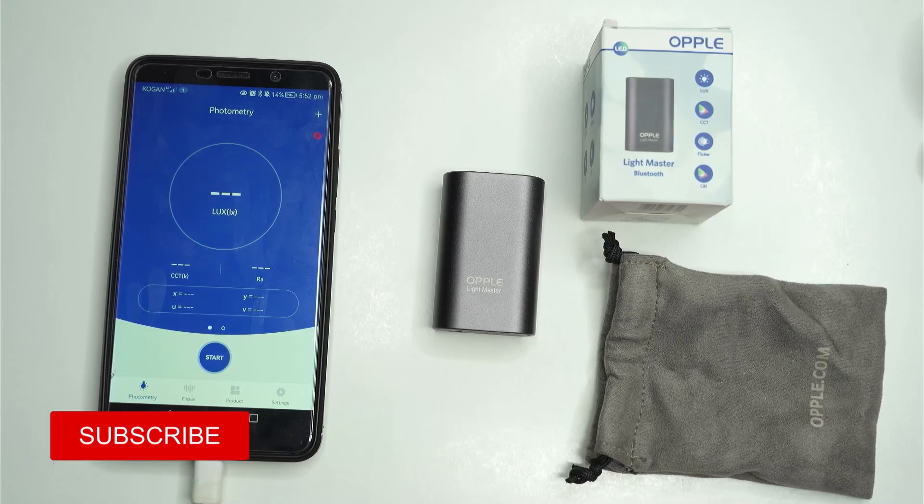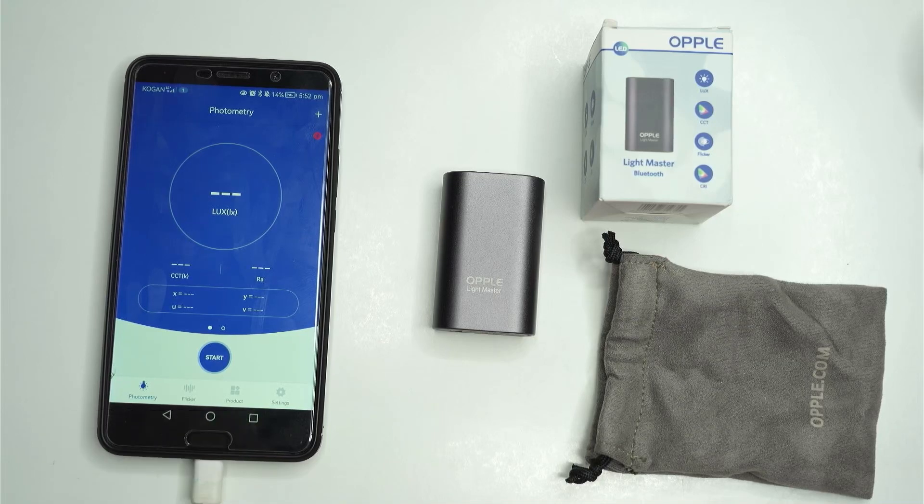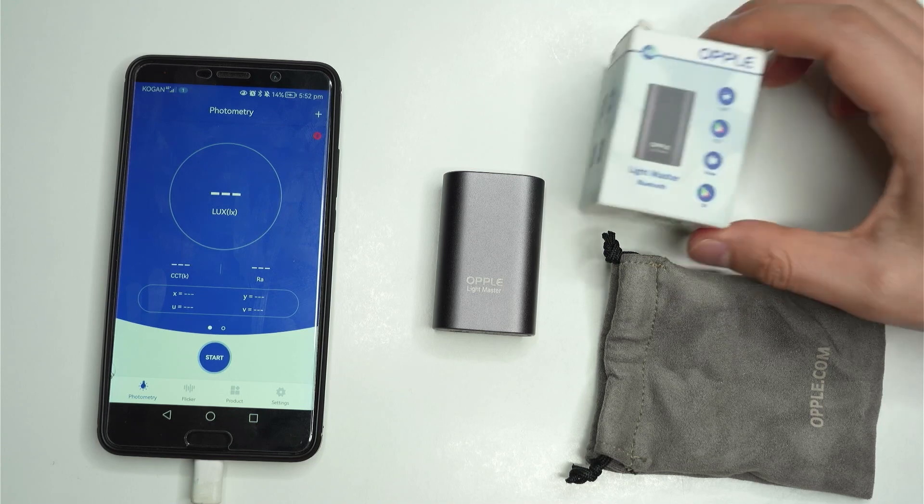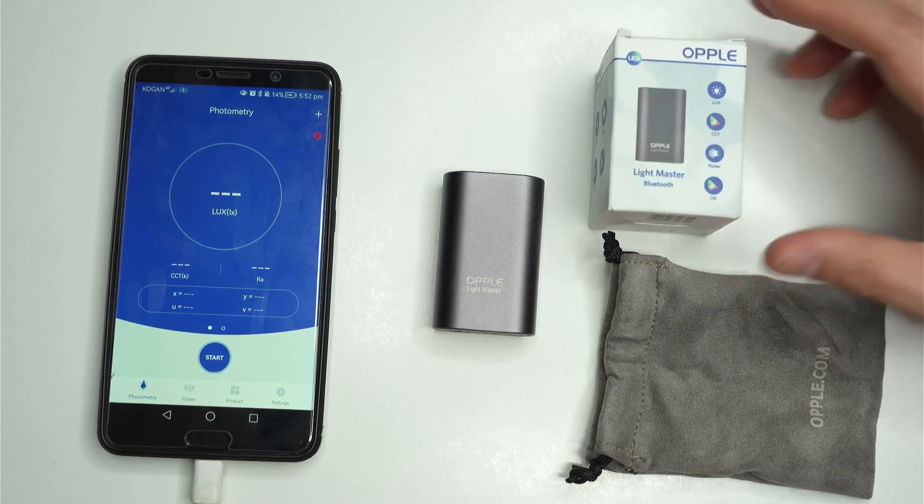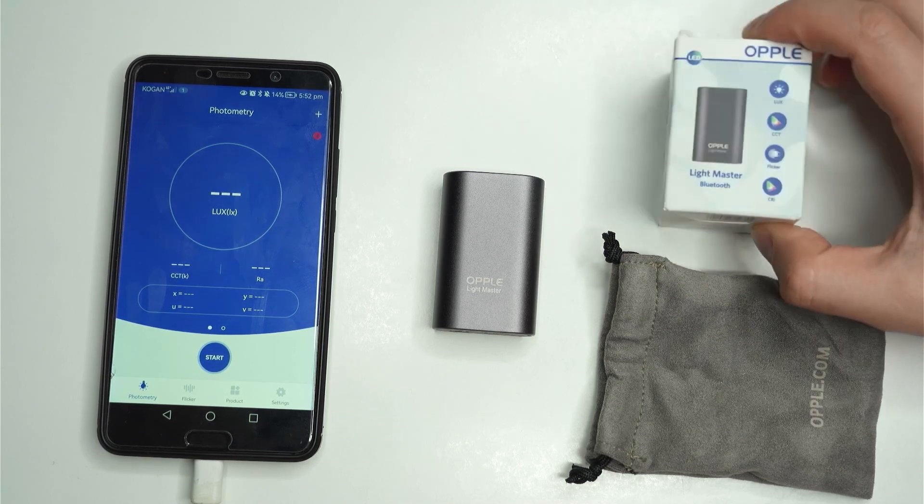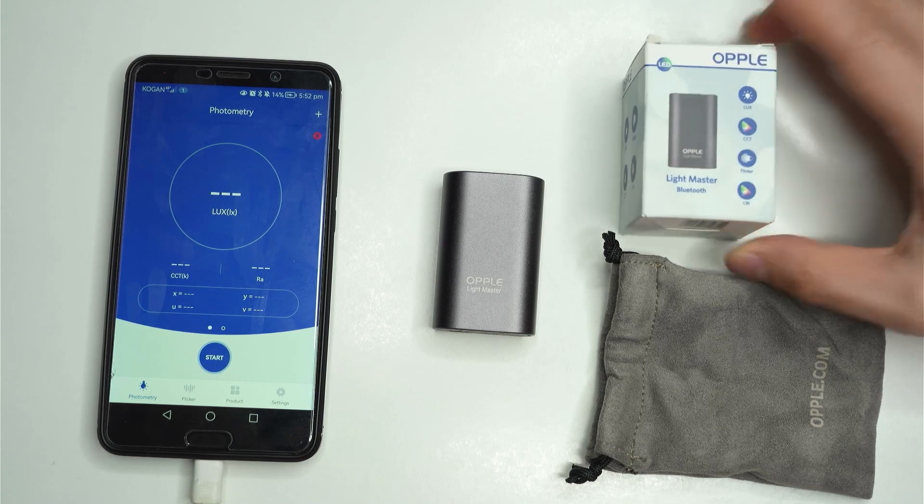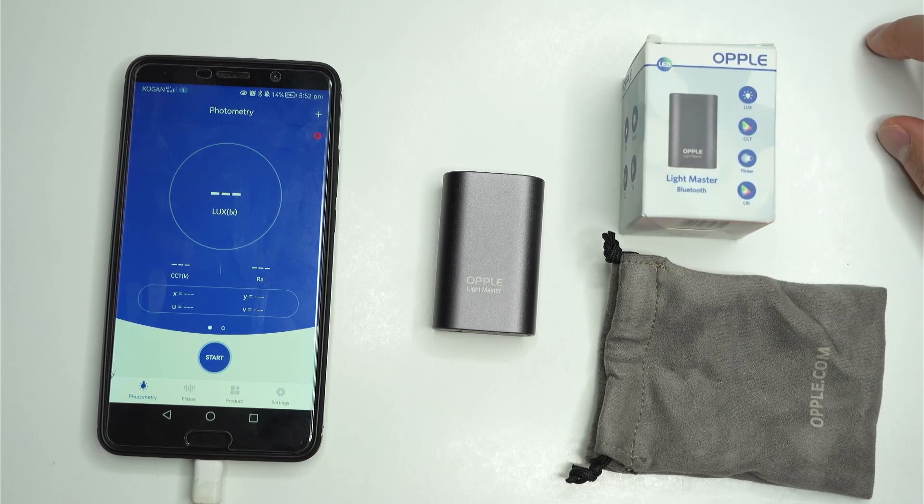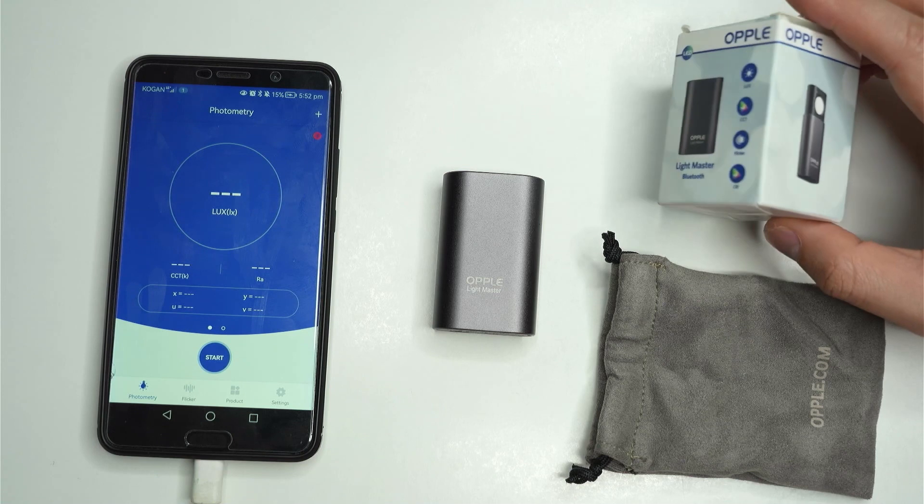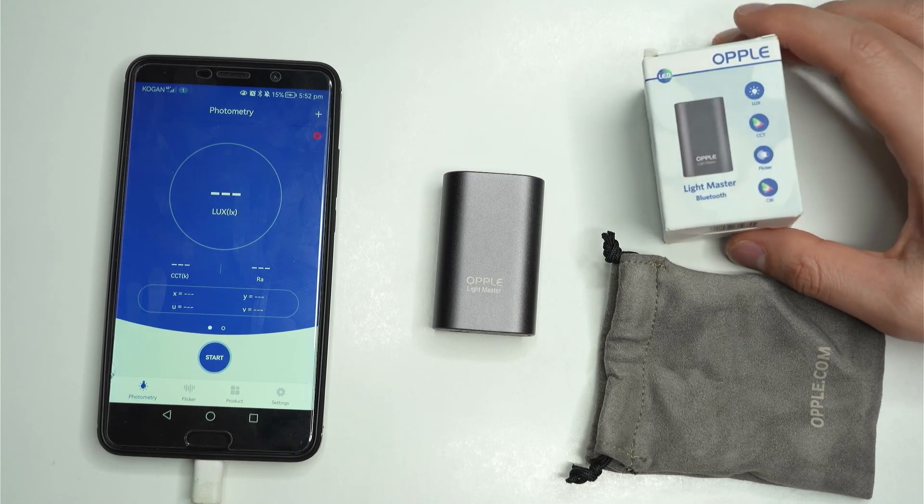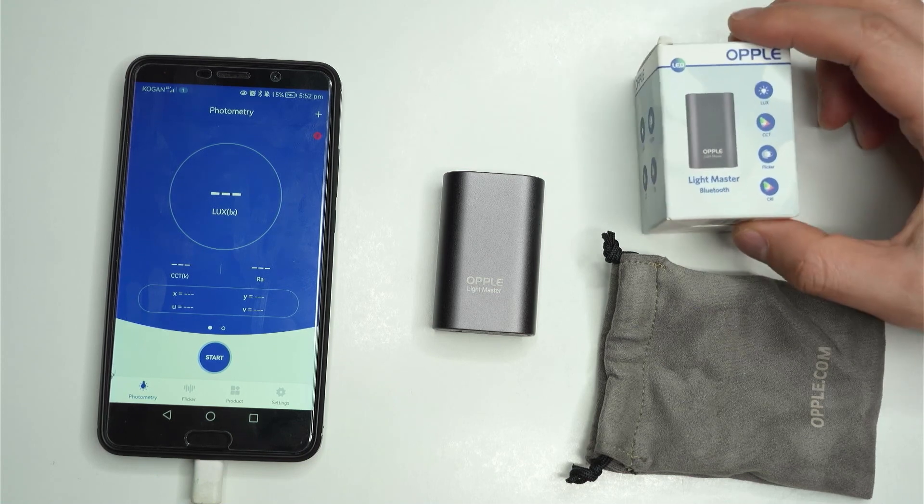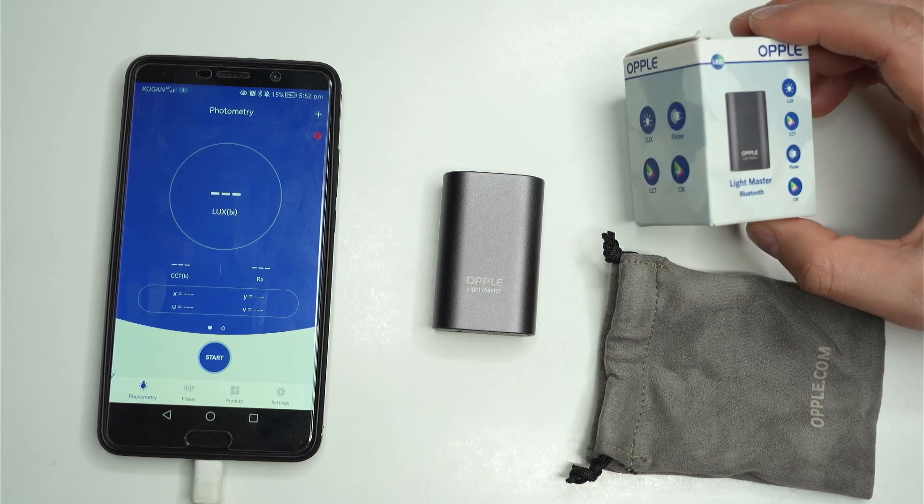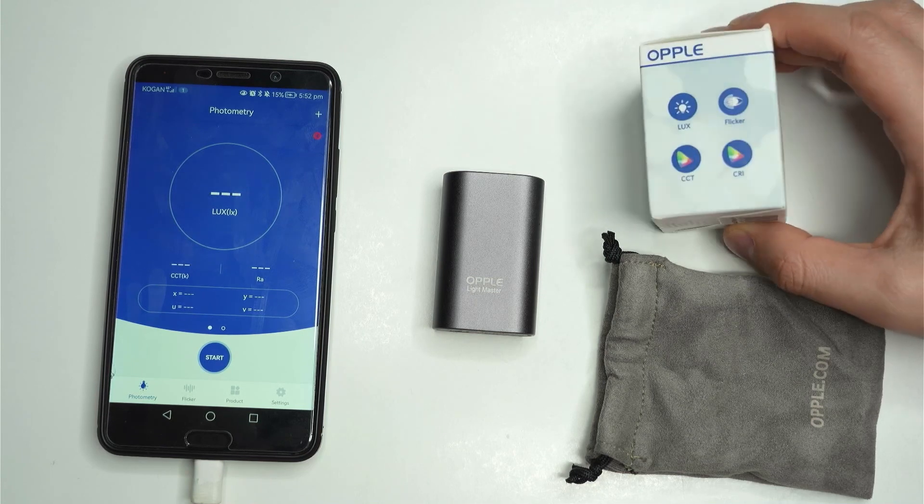Alrighty, so today I'm going to be talking about the Lightmaster 3 or the Lightmaster Pro. This is an affordable little meter that you can buy off AliExpress. I'll pop the link in the description if you're interested. This was recommended to me by a couple of flashlight enthusiasts online and I think it's a great little deal for what you get.